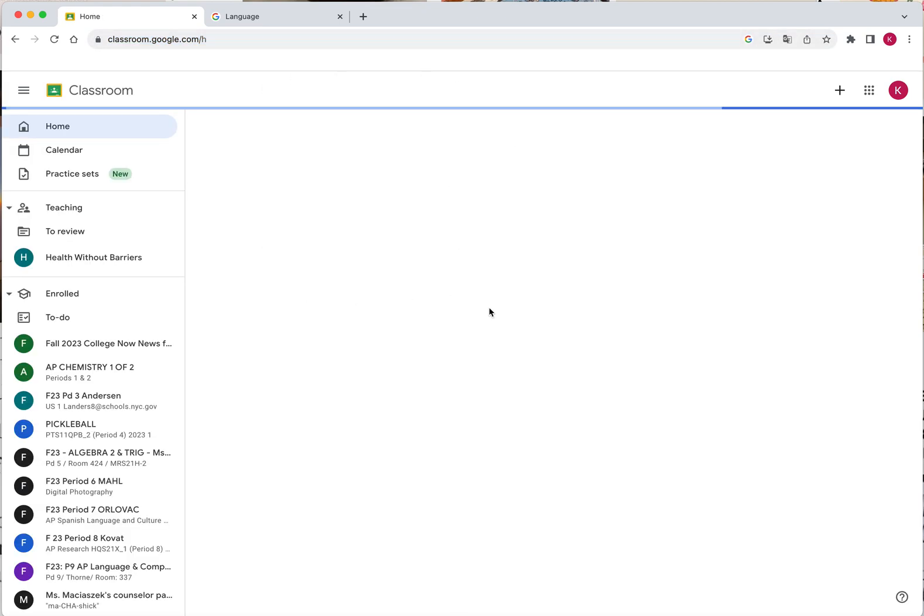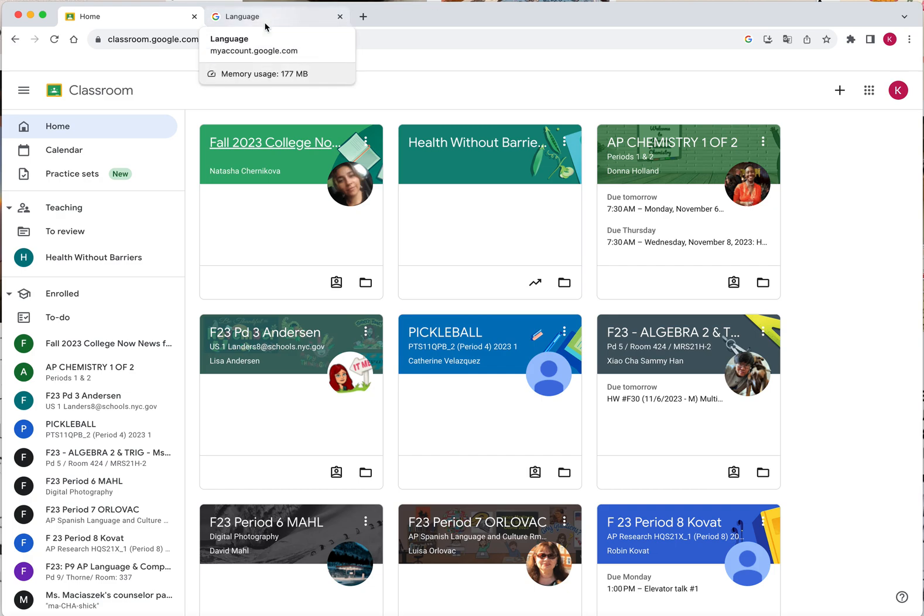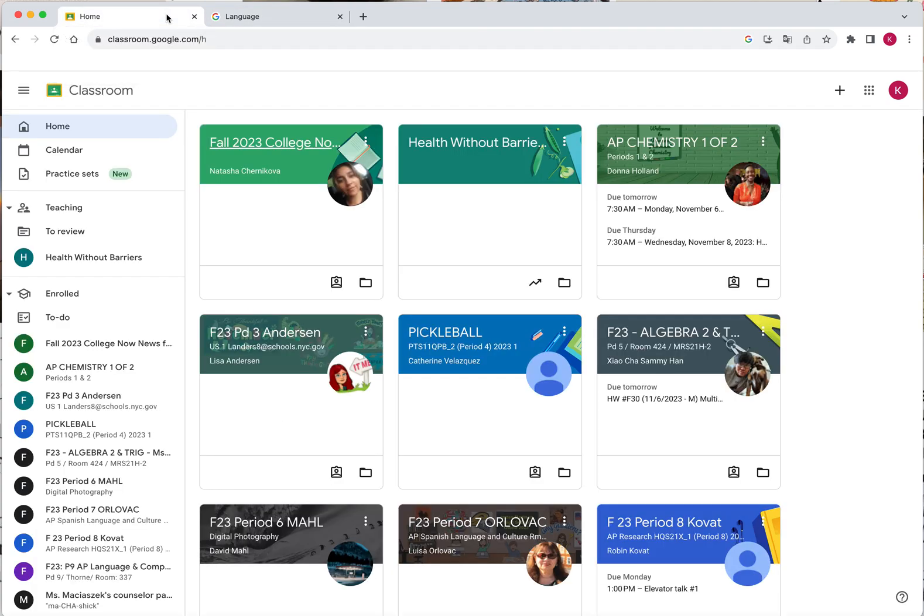As you can see, my Google Classroom is now back to English. This is a helpful little trick to navigate Google Classroom and make it the language that makes it more easy for you to navigate. I hope this was helpful. If you have any questions or need help with any other navigation, please leave a comment below and we will try to get to it as soon as possible.